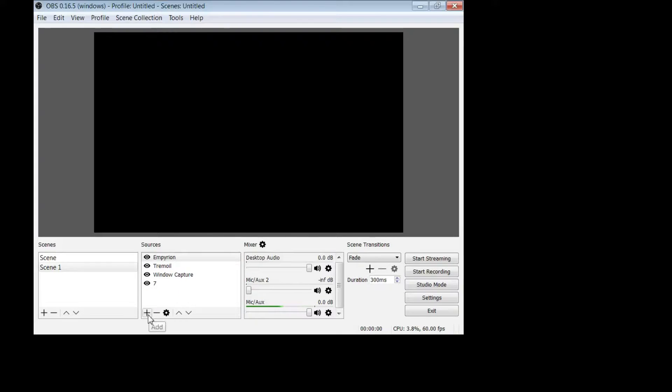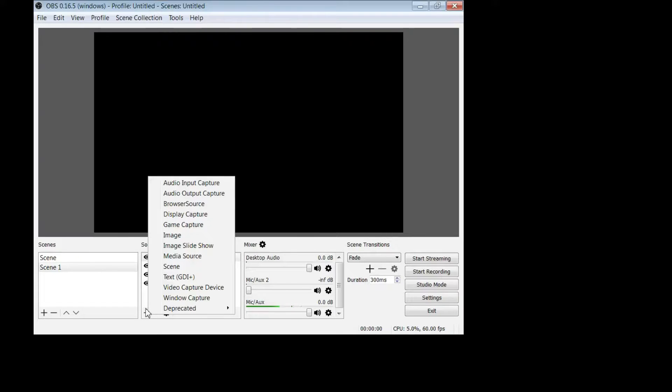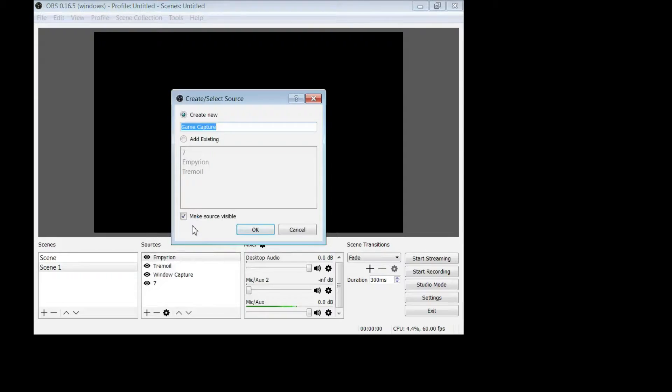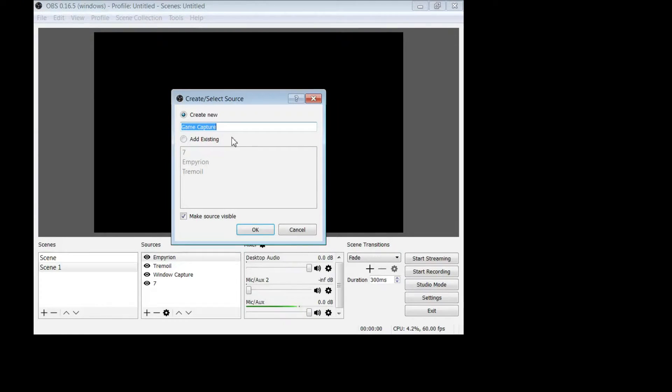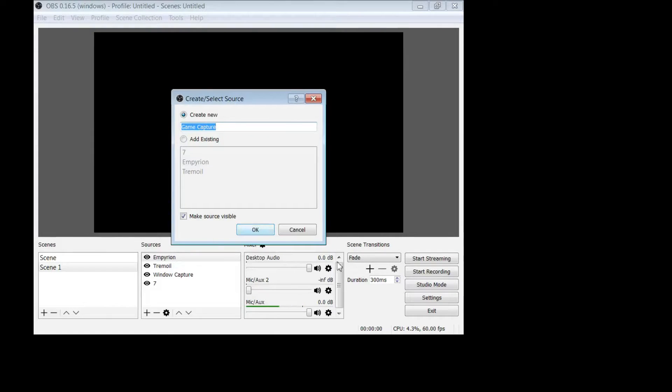And then you need a source. Now this is where it gets a little bit tricky but not hugely. We'll go through it nice and slow. You hit your add button and I assume if you're watching my channel you're into gaming and you might want game capture. So you would simply hit game capture and then you would name it whatever you like. If you're playing Stranded Deep, type in Stranded Deep there or whatever you want to name it and then hit okay.